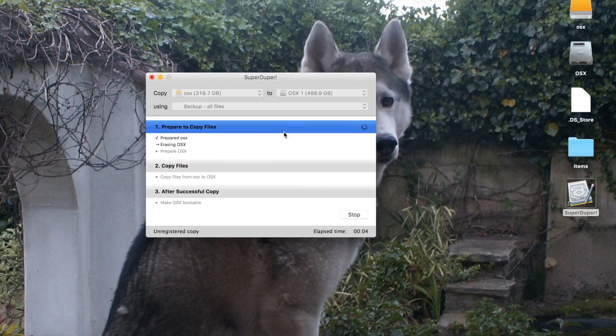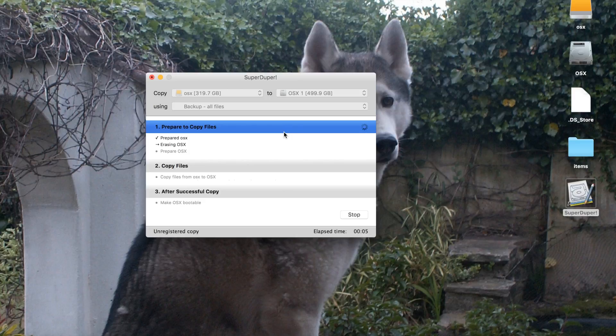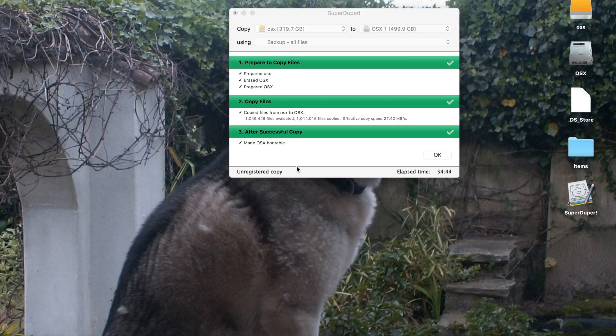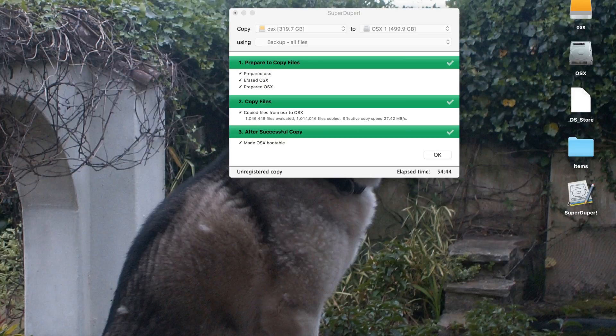And basically leave this to run. After 54 minutes the copy is complete and now we can reboot the Mac and remove the external hard drive.